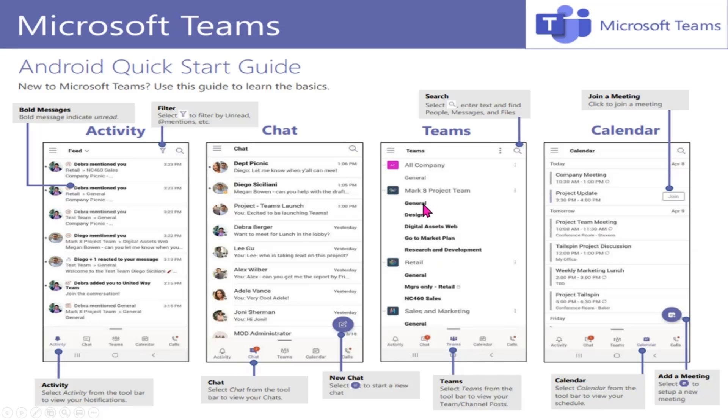Maybe you are a remote worker. Maybe you're a caseworker out visiting families, or maybe you're part of Department of Transportation.